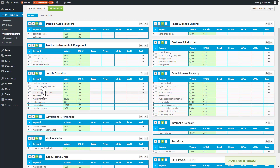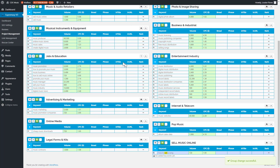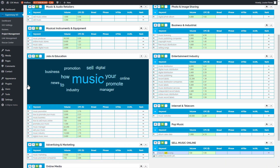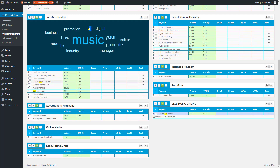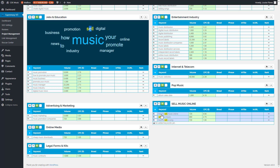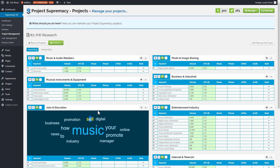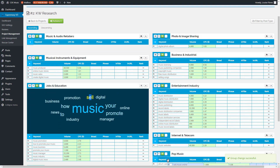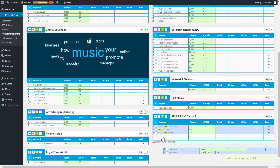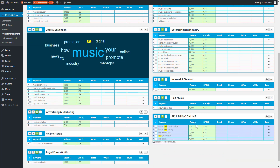I can see a couple of 'sell music online' keywords here. If you don't want to open the keyword cloud, you can just look through them manually, but I find the cloud a lot easier. I'll hold down the Control key to highlight two keywords — they both turn blue — and move them into the selling group. Here are two more keywords for the sell music group; I'll grab those and move them in as well.